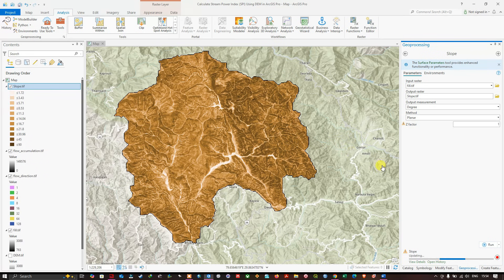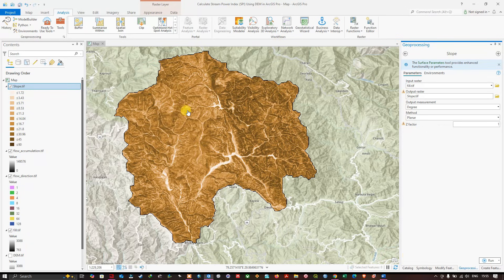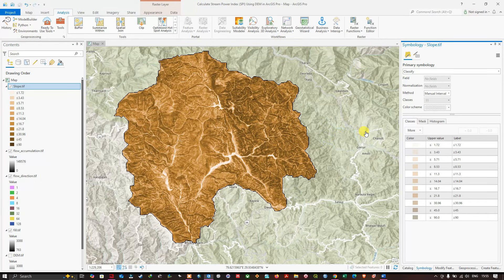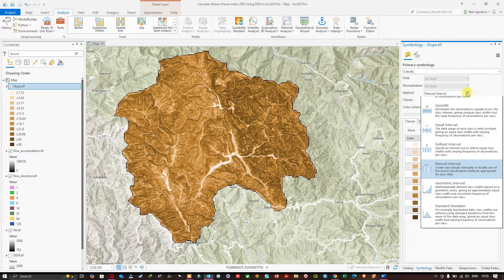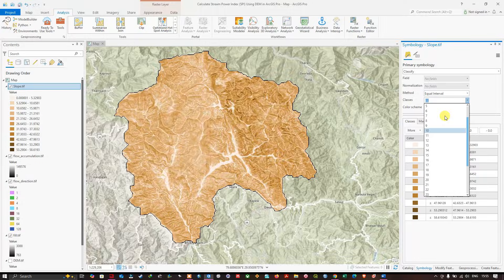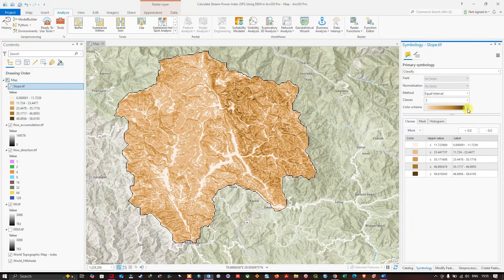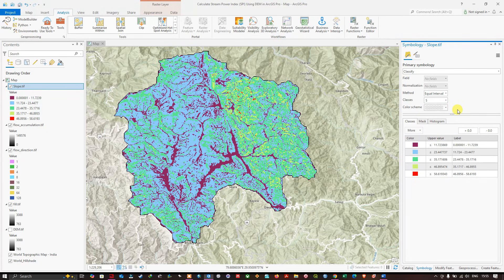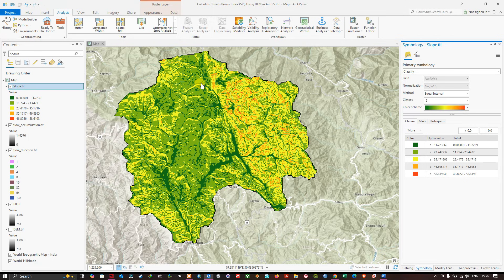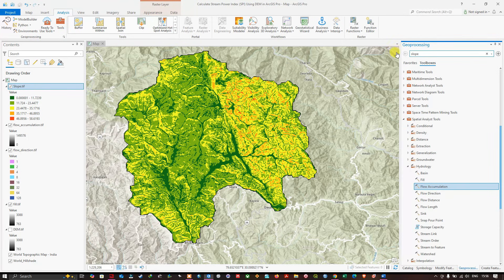Now we have our slope raster. You can also change the visualization by right-clicking and navigating to Symbology. In the symbology settings, change the method to Equal Interval and select five classes. You can also choose a color ramp of your choice. Next, navigate to the Raster Calculator tool by searching for 'raster calculator' in the geoprocessing window.